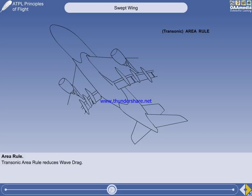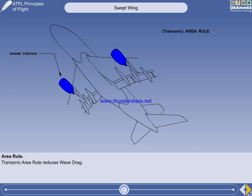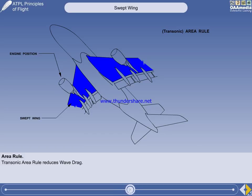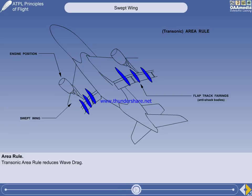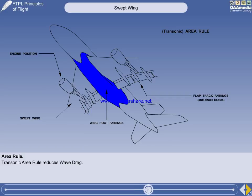For aerodynamic and other reasons, the ideal area rule is not possible, but by clever design a good compromise can be achieved. Engine position can be optimised. Even the swept wing helps with area rule. Flap tracks and their operating mechanisms have to be streamlined, but the shape and length of the fairings is optimised to take advantage of area rule. By far the greatest contribution to area rule is the design of the wing root fairings on modern jet transport aircraft.